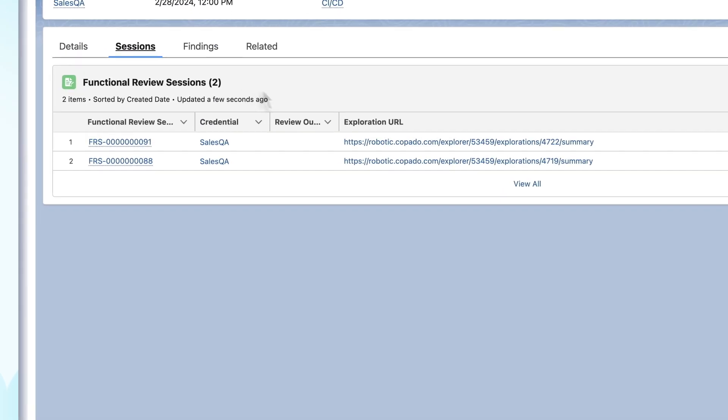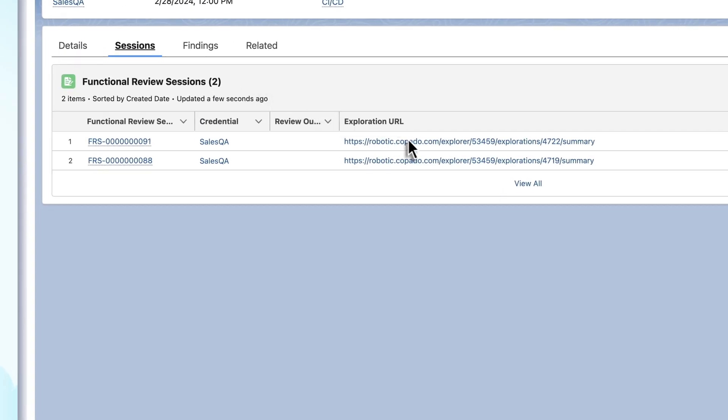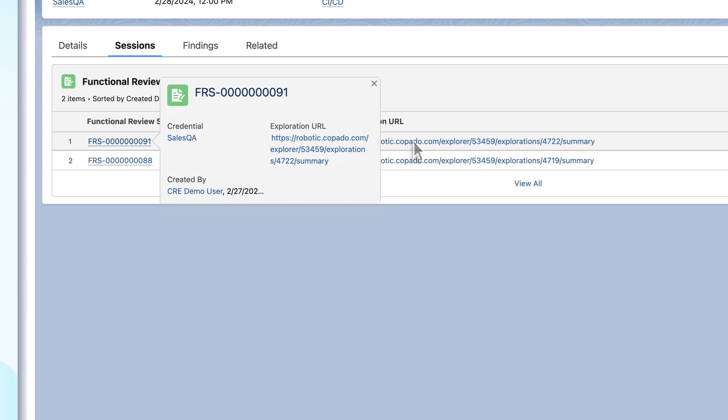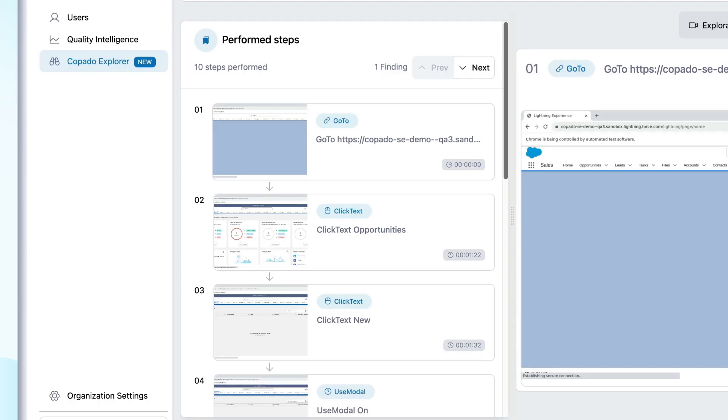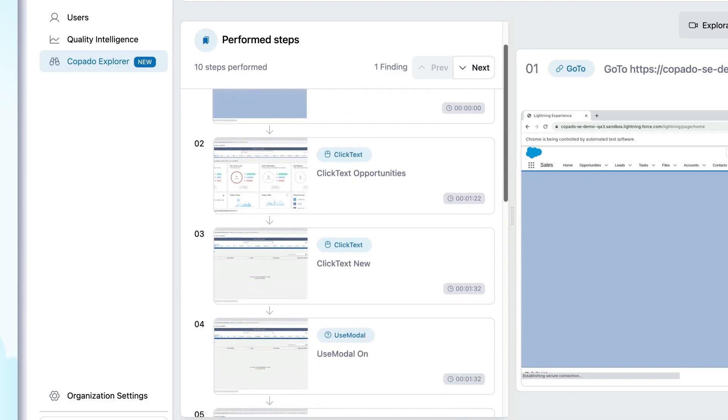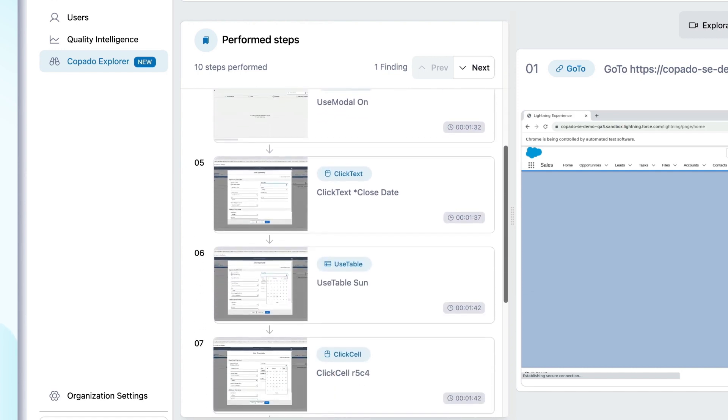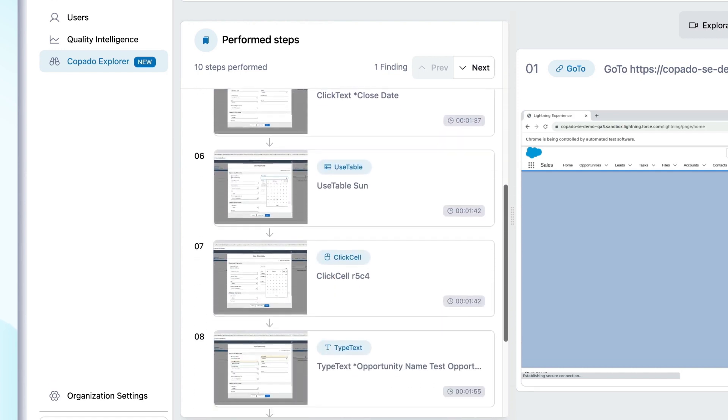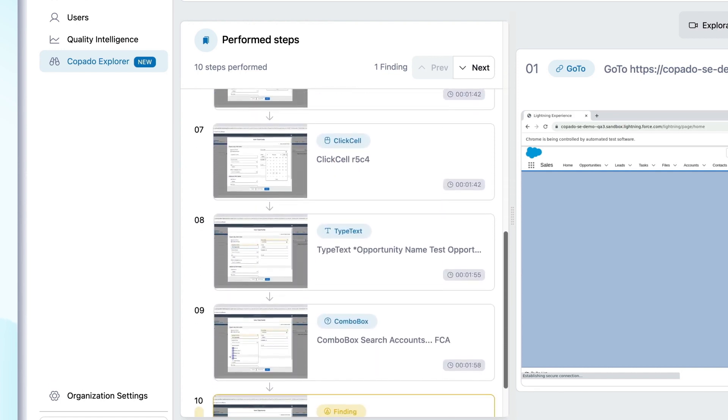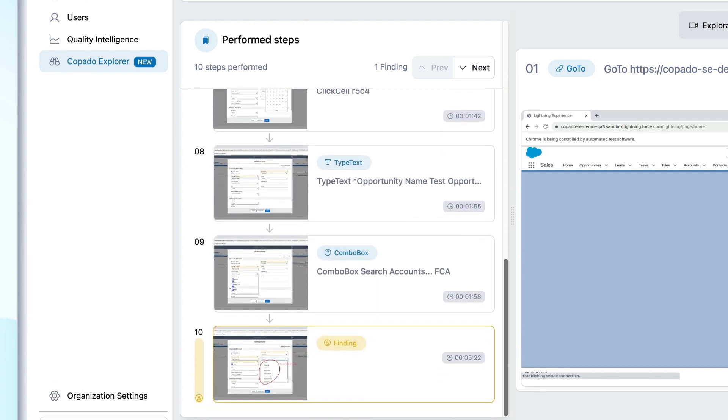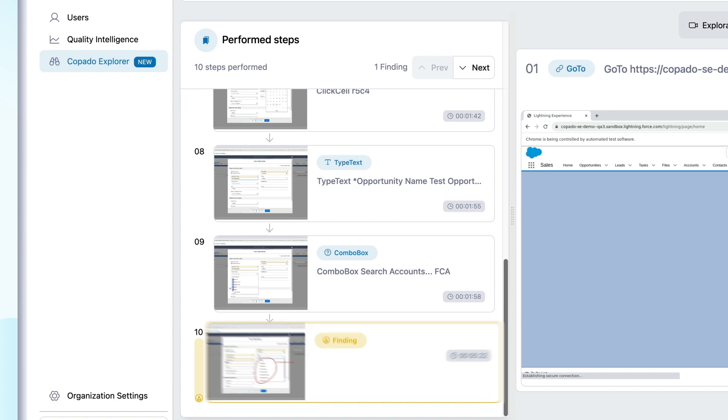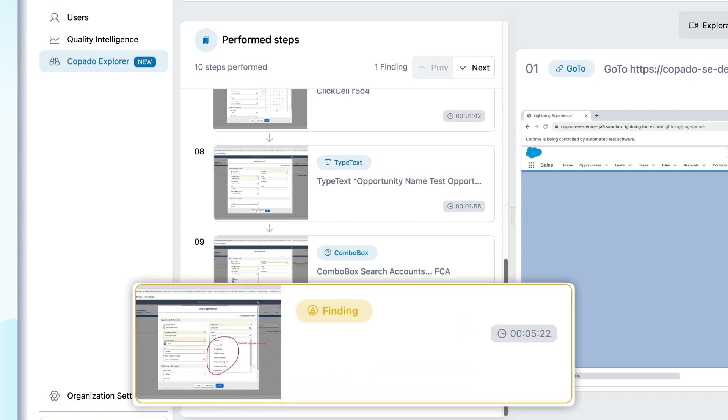With testing finished, it's time for the dev team to review the exploration. The exploration summary helps you understand what bugs were discovered during user testing. If the tester caught any problems, they'll be called out as a finding.